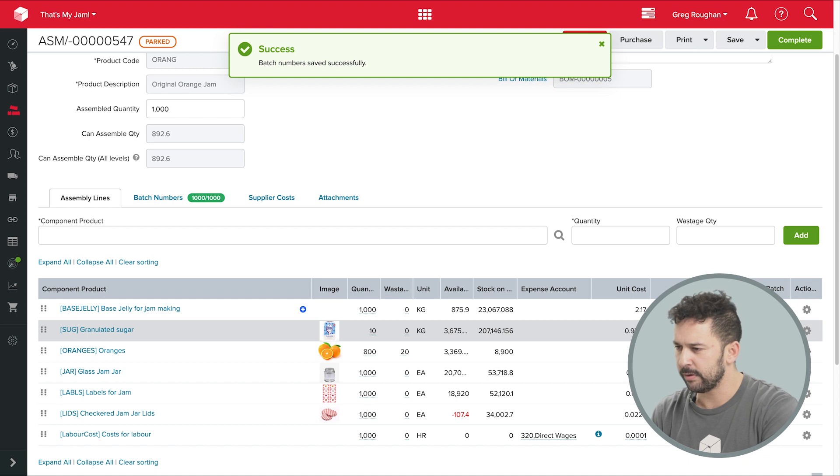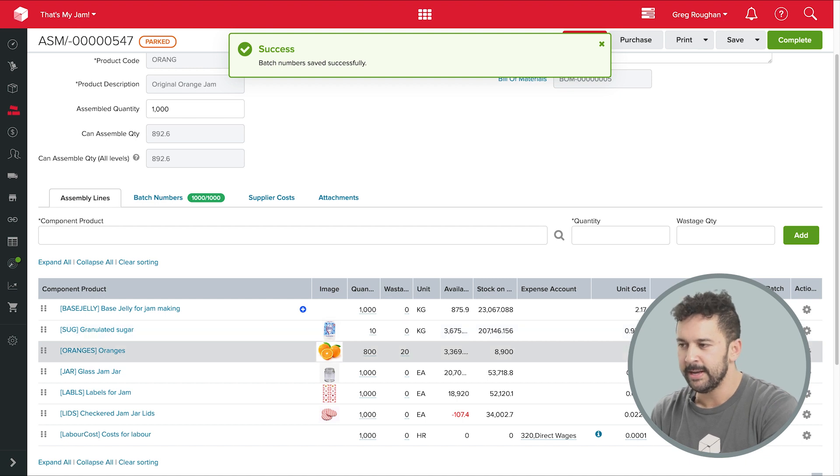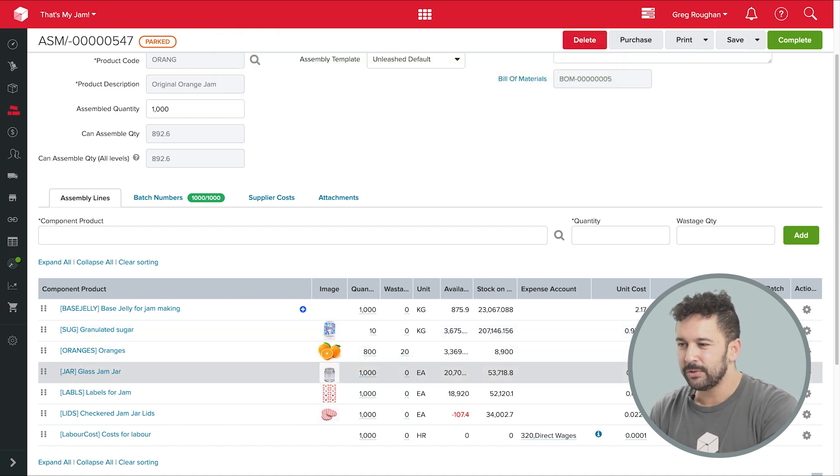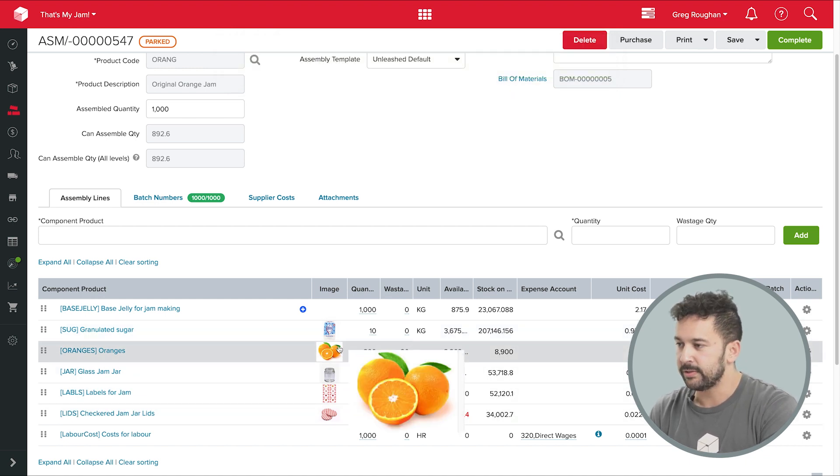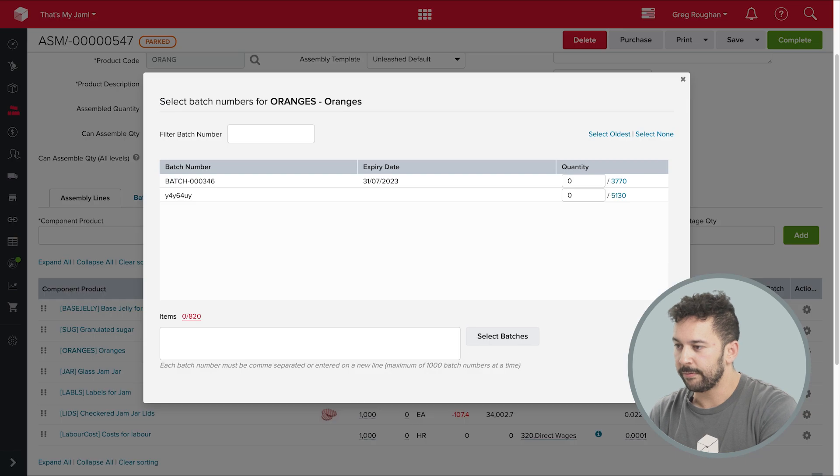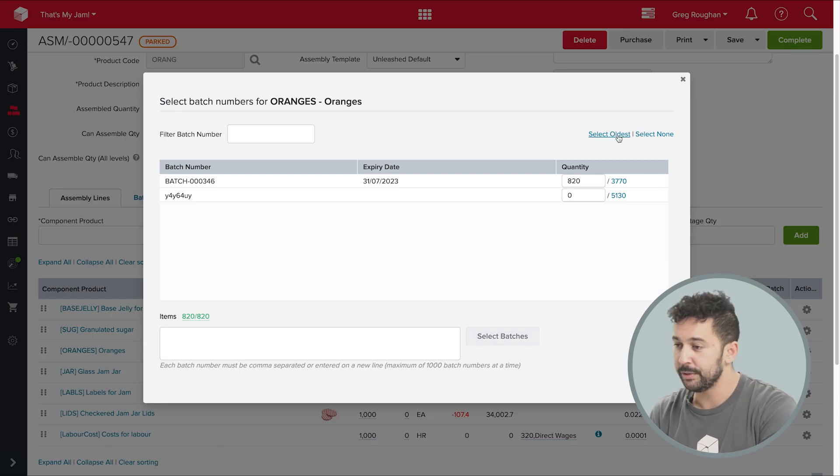Now, with my fresh oranges, naturally, I'm keen to use my oldest batches first so that they're used up before they go off, which I do like this. And I'm going to do the same with my sugar.